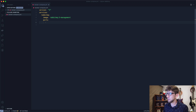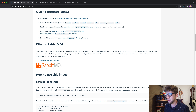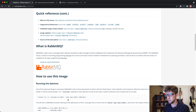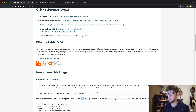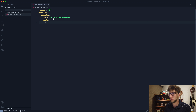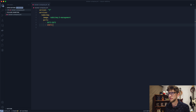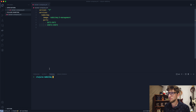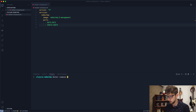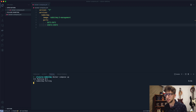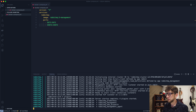The ports you want to expose are 5672 and also 15672. Now let's start that up with `docker compose up` — make sure Docker is running otherwise nothing will happen.